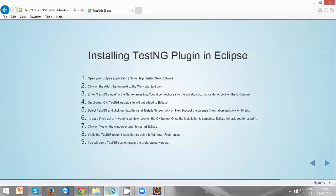Hi everyone, in this video we are going to be discussing installing TestNG plugin in Eclipse. In order to install a TestNG plugin into Eclipse, we are required to follow these steps. Let's do these steps one by one.